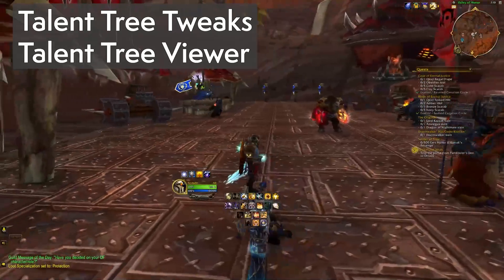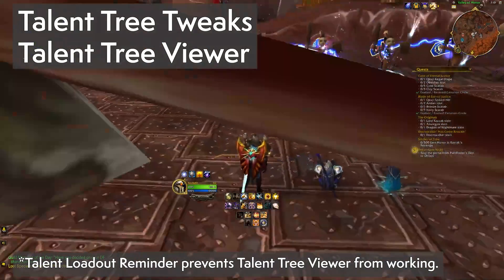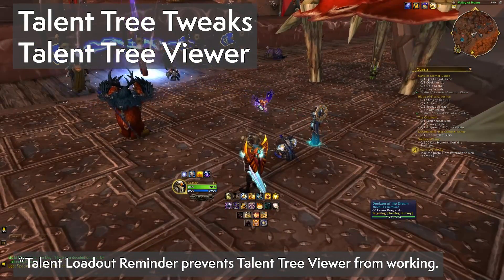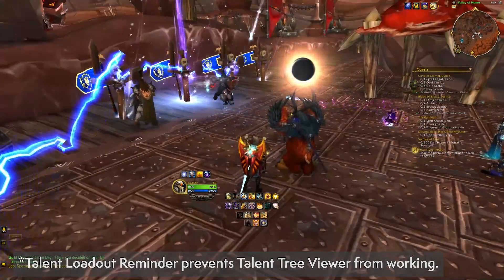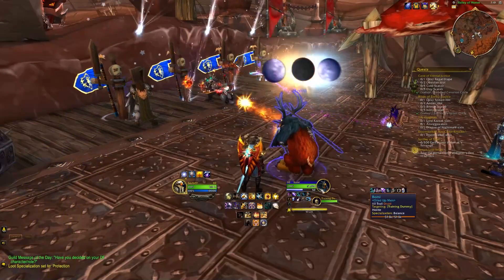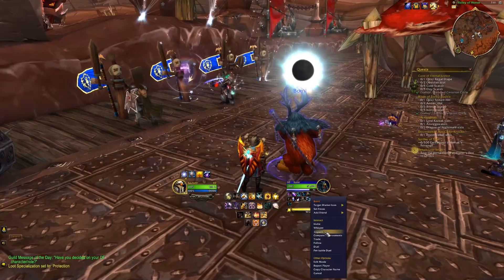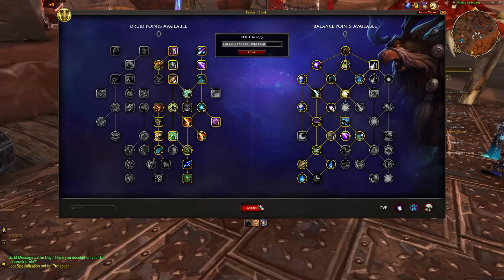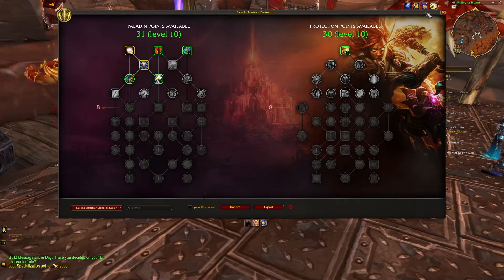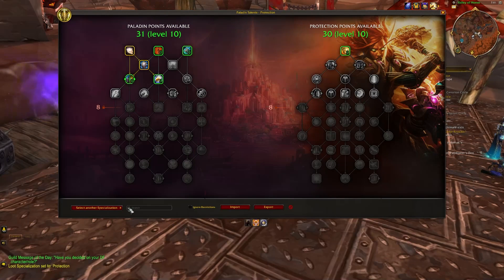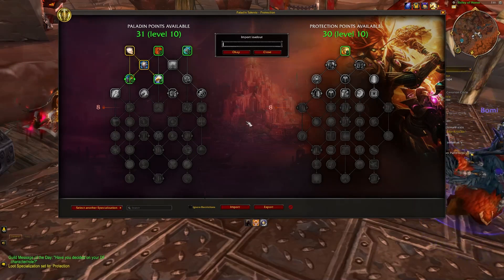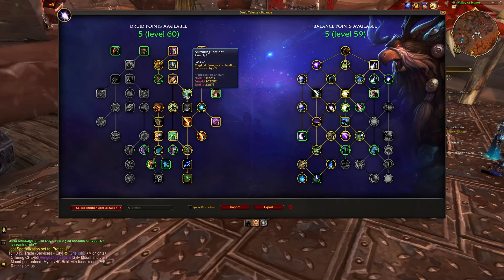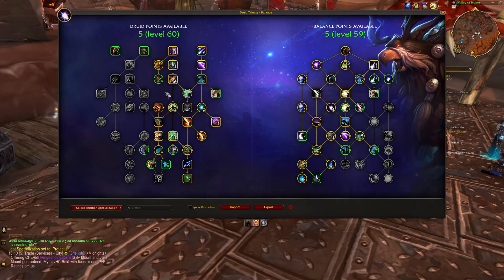Talent Tree Tweaks and Talent Tree Viewer are useful add-ons for the more competitive player. Imagine someone mid-raid who sees their counterpart doing more DPS and wonders if they can use their talent loadout — this add-on will let you export the player's talent build after inspecting them and import it to your own loadout. Or if you're on a different class altogether, Talent Tree Viewer lets you examine the build and discuss just how their build is better than what you thought.